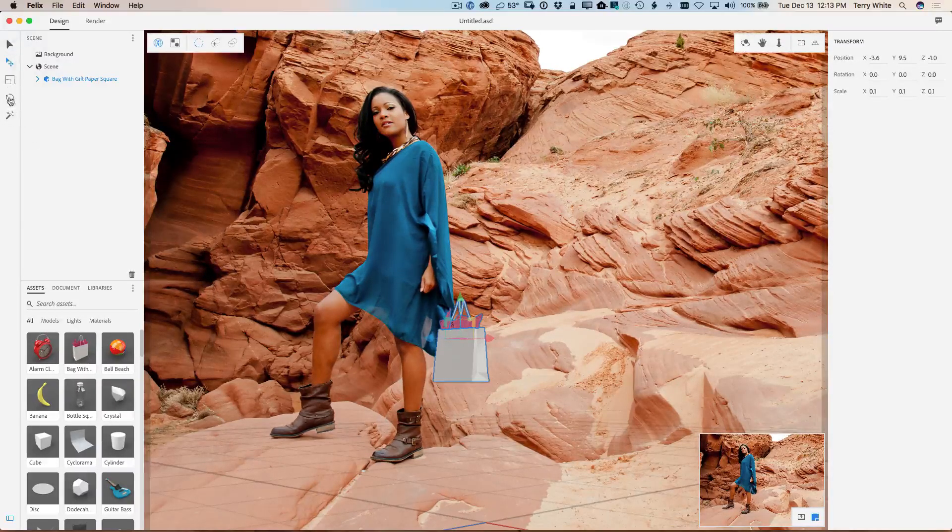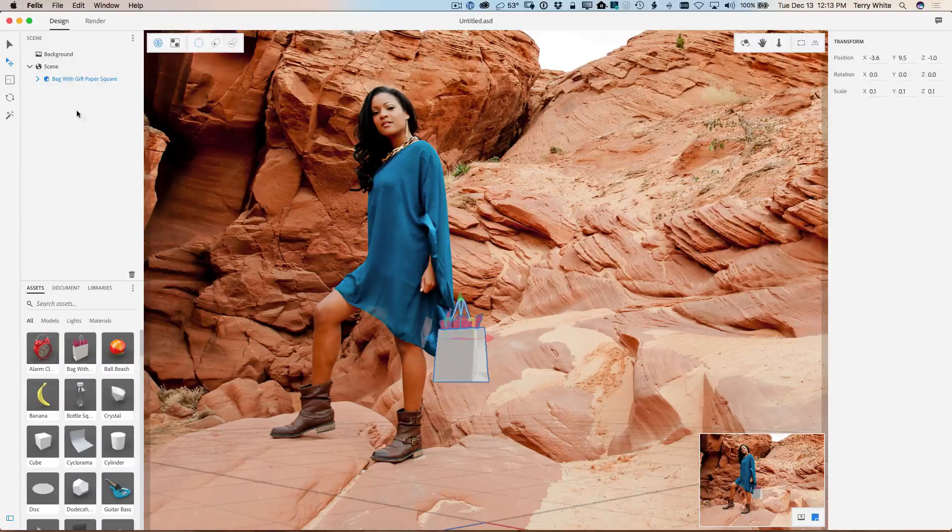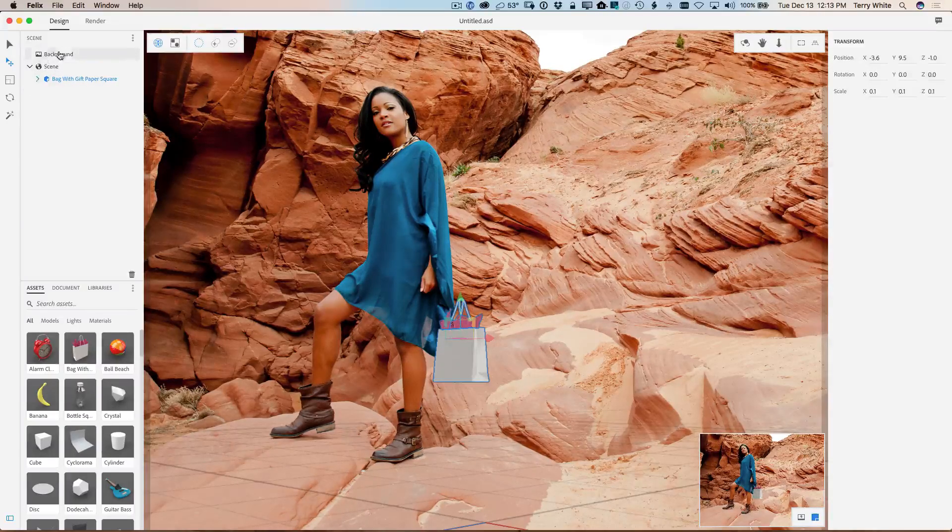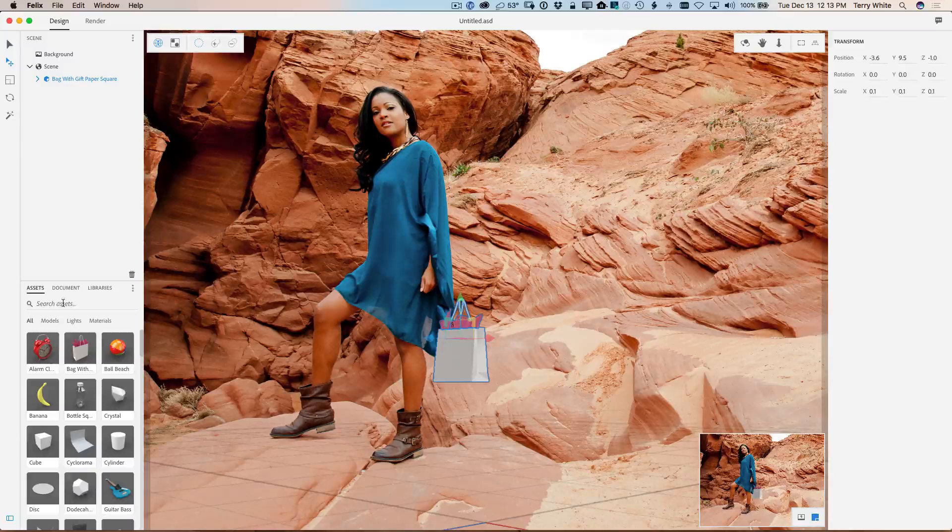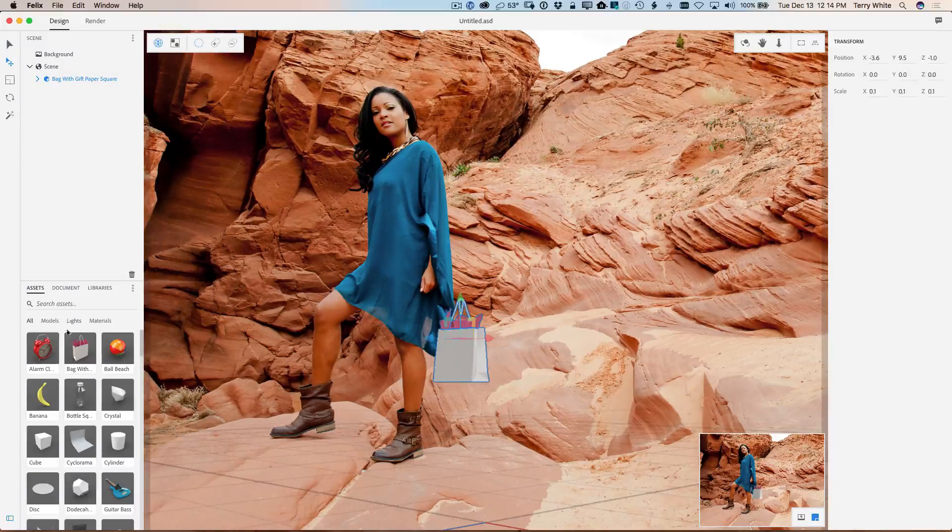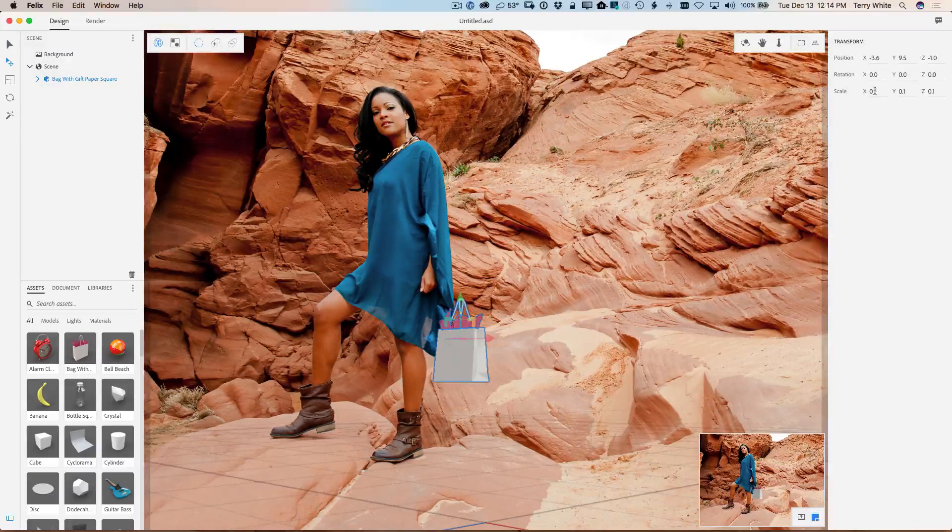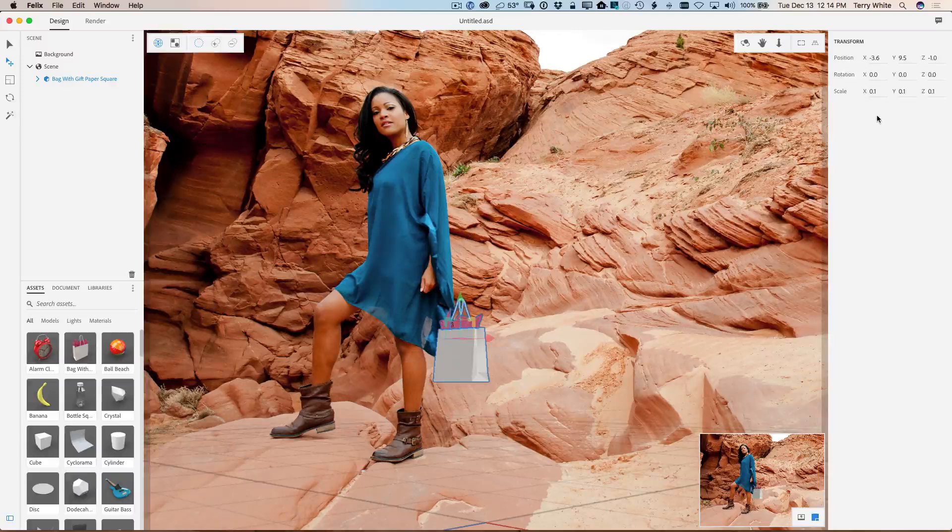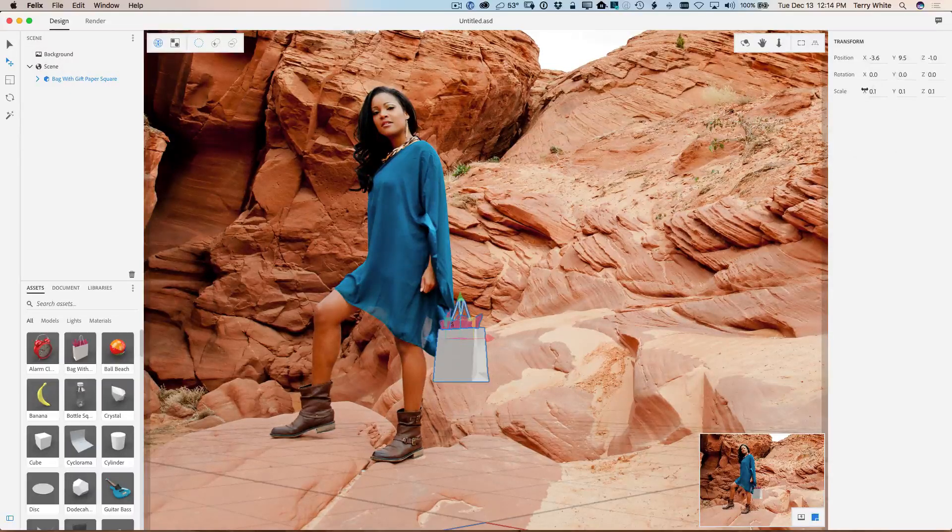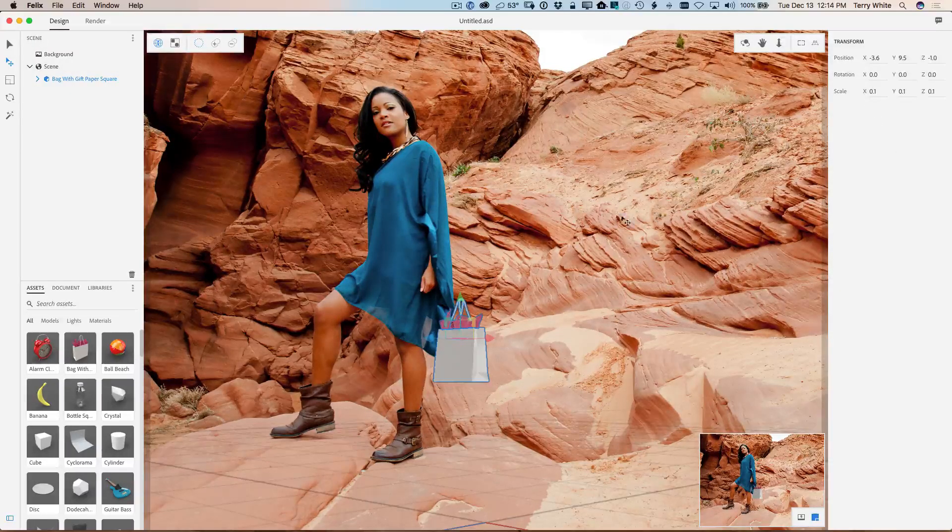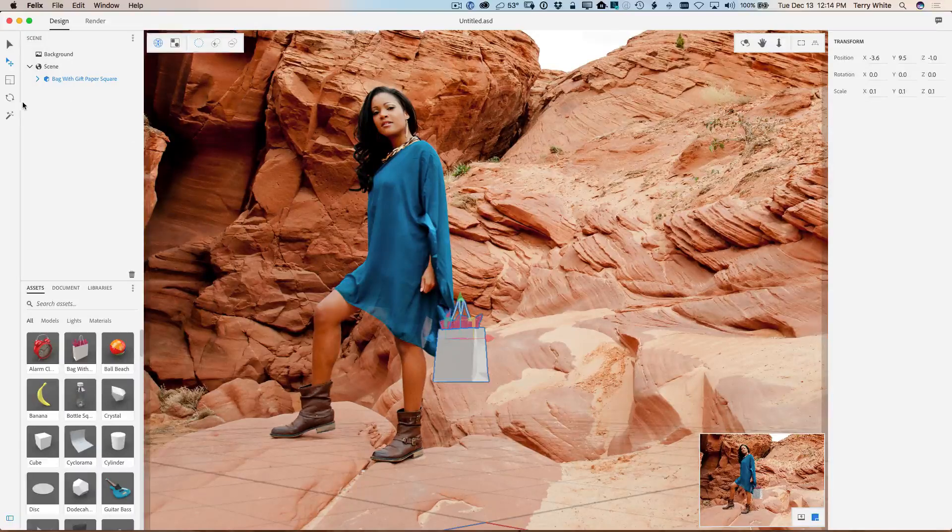And just to give you an idea of where we are. So you have your tools on the left side, you have kind of what you would consider layers, but this is your scene panel on the left side here, your assets, the document library, things where you will get things from. And then on the right, you have a context sensitive properties panel. So as you select things, what you can do to those things will be over here on the right hand side.